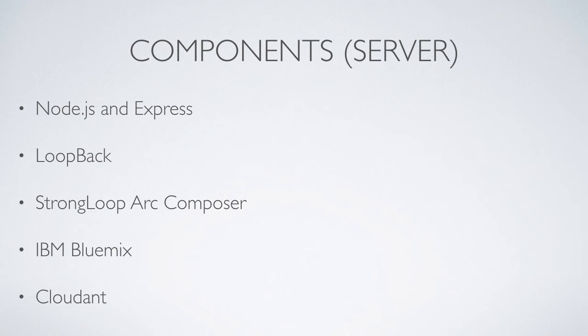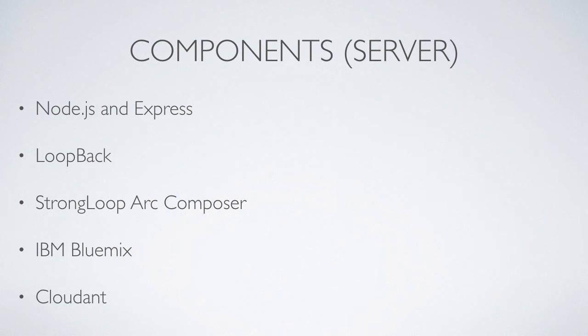In terms of the back end, we're going to use Node.js and Express, Loopback to help create an API and Strongloop Arc Composer to visually create that API. We're going to host everything up on Bluemix, and we're going to use Cloudant for our data.